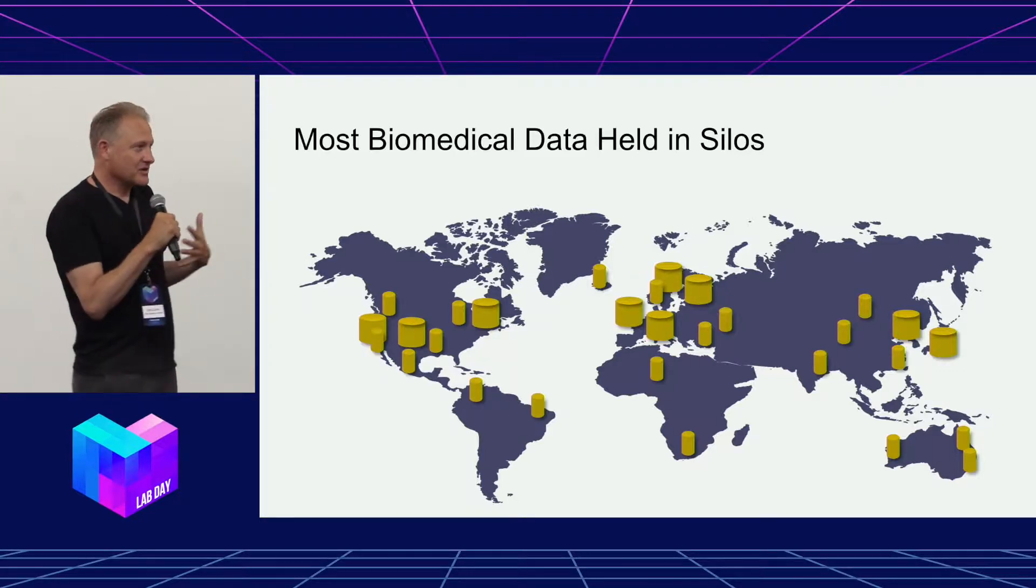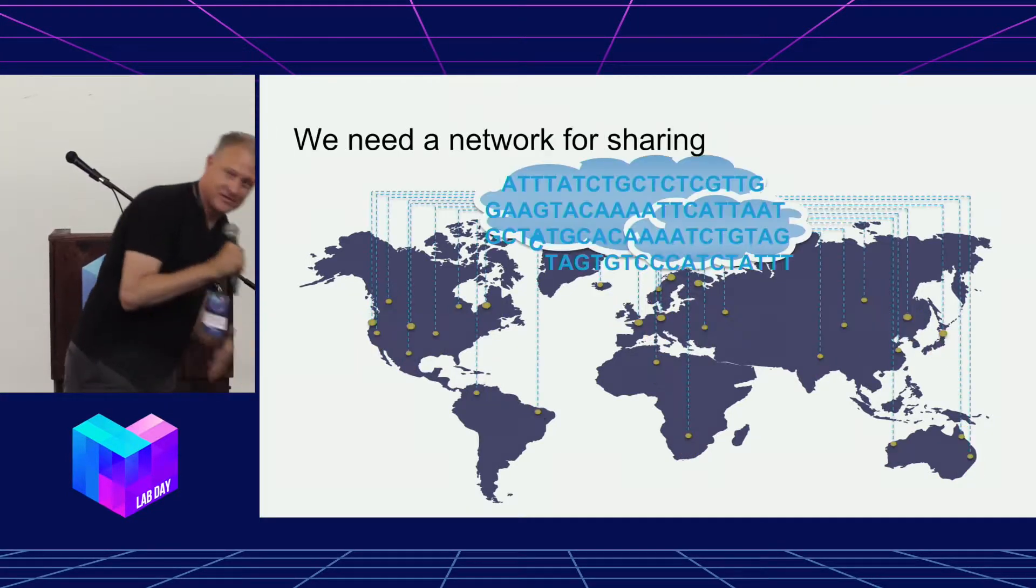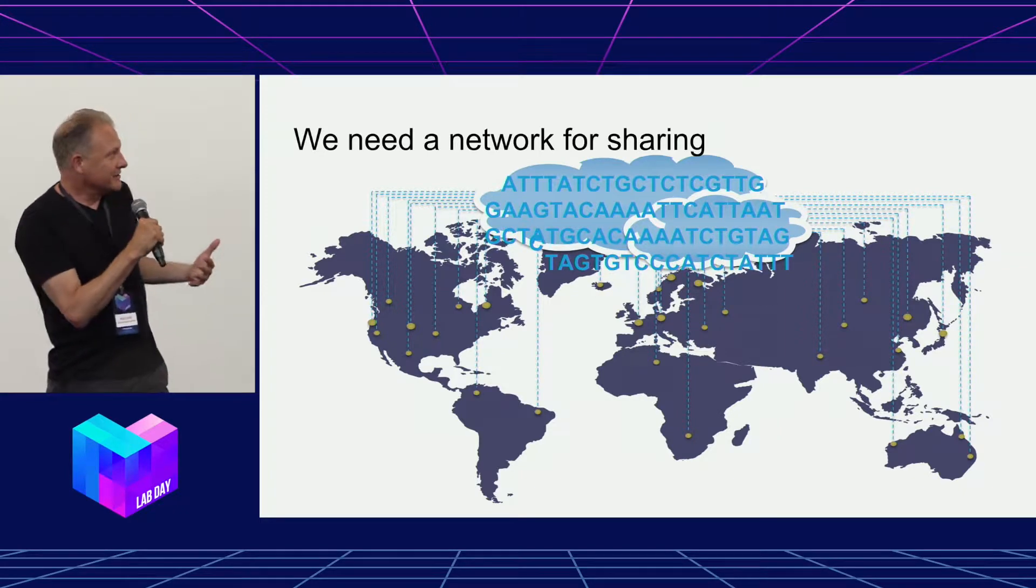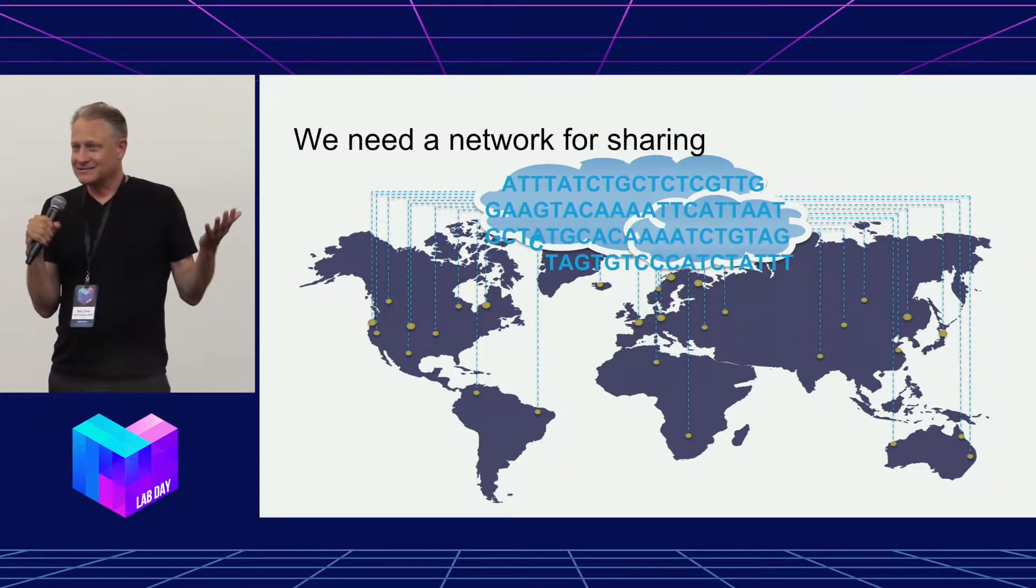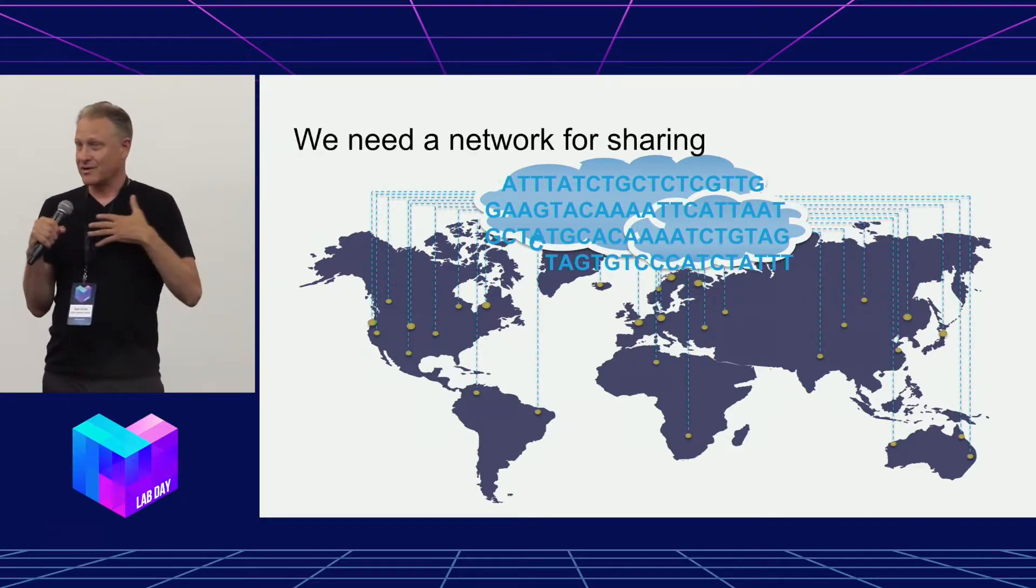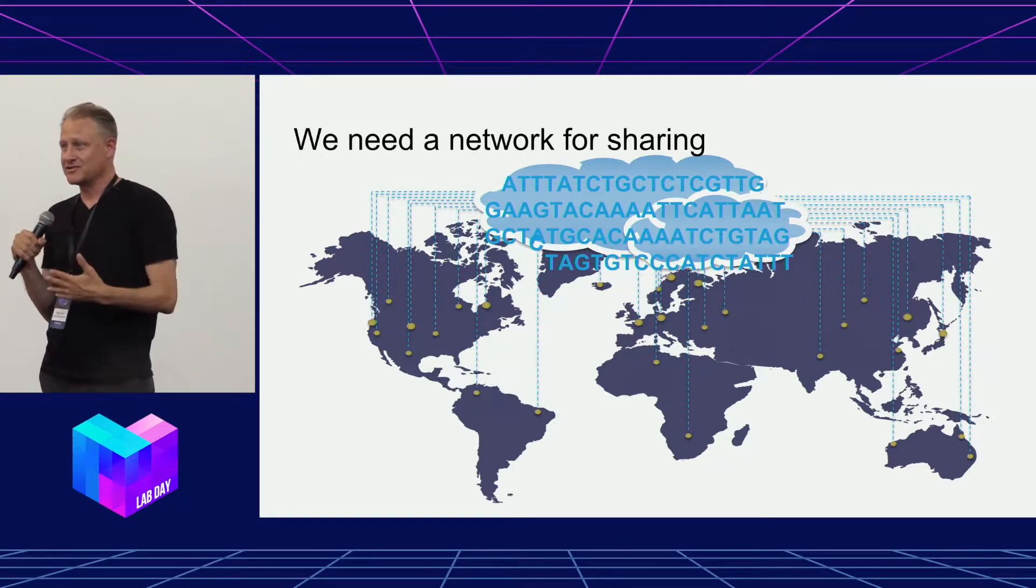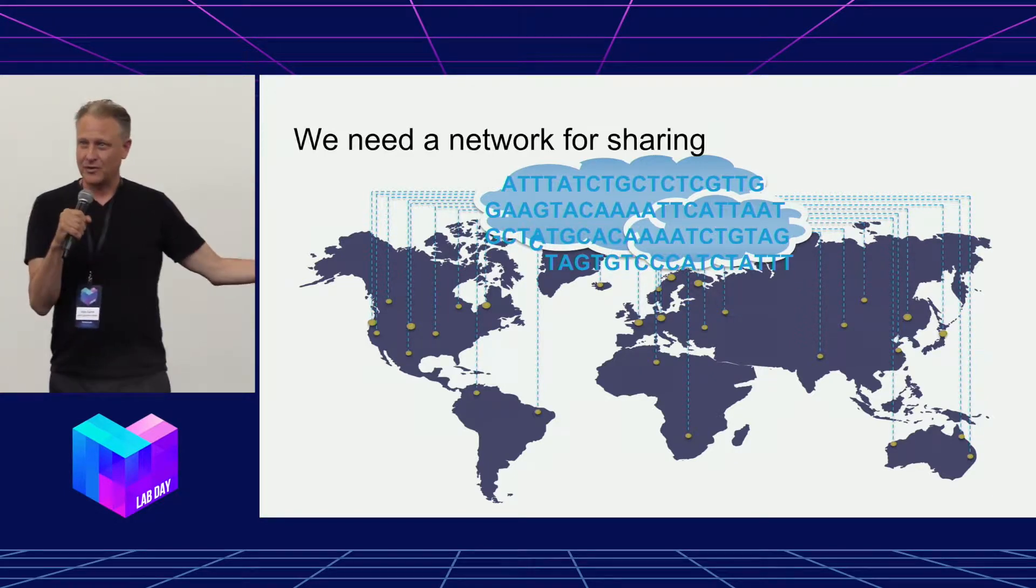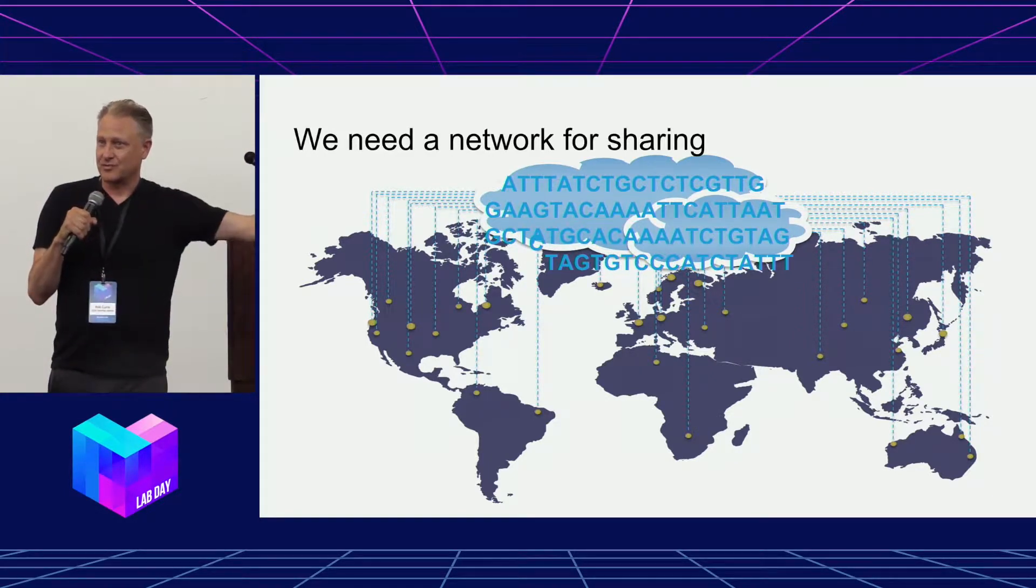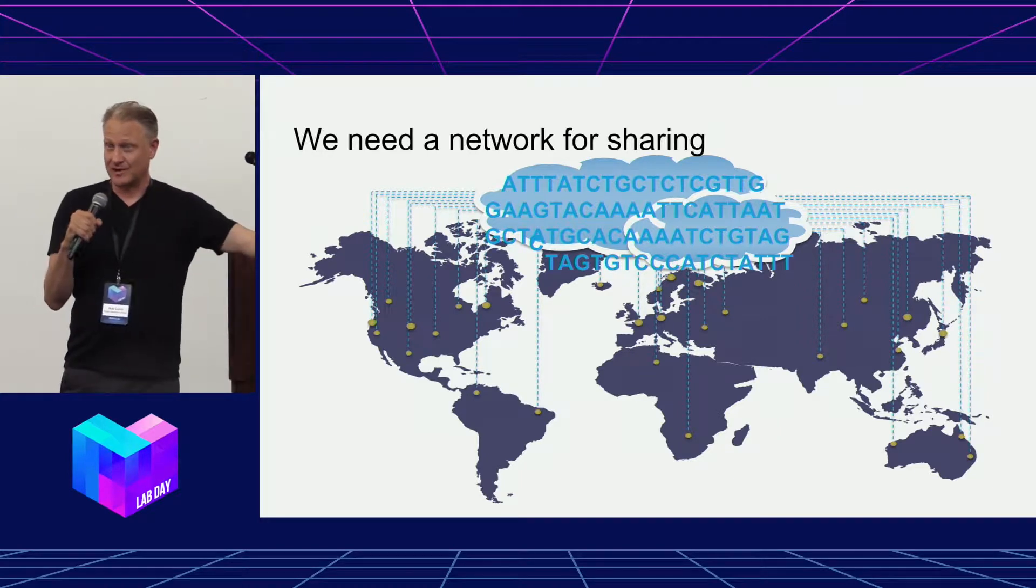And so what we really would like in the research community, I work at UCSF and UCSC, is a network for sharing these data. I'd like to be able to, as a researcher or as your oncologist, go in and sequence your tumor and say, let me look at a million other tumors worldwide and see which tumor matches your tumor and see which treatments worked and which treatments didn't work.